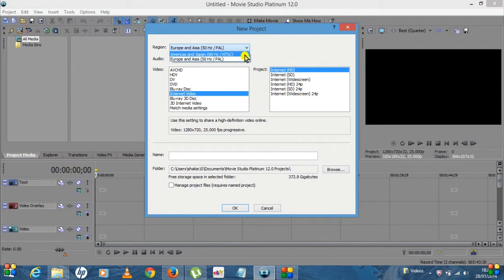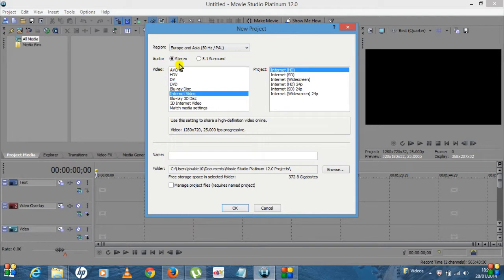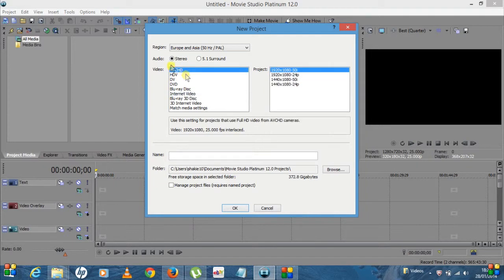At the very top it's got 50 Hertz for PAL. Obviously if you're using an NTSC area, then you'd select the top one, but as I'm using PAL, that's the one I'll select. You want to leave the audio on stereo.